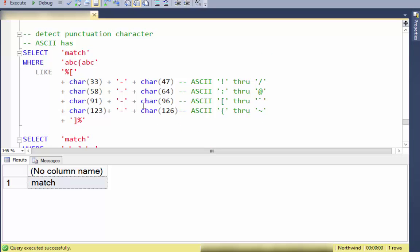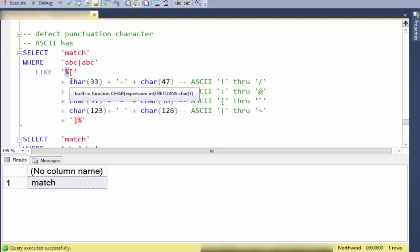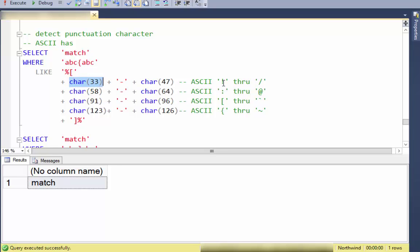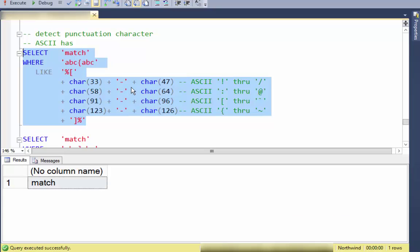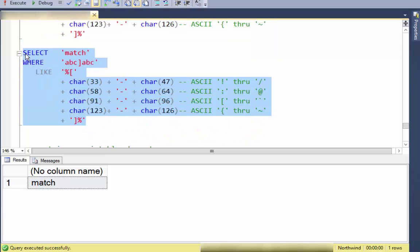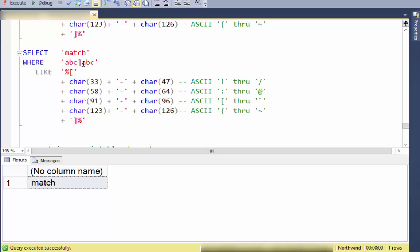To be more thorough, I can use the hyphen range character along with ASCII code knowledge. Here I'm building a pattern with percents at beginning and end and matching any string that contains a punctuation character. I build a string starting with CHAR(33) — the exclamation point — then a hyphen, then the forward slash, continuing to build the matching string. This will match anything containing a punctuation character, including a curly bracket or a square bracket.